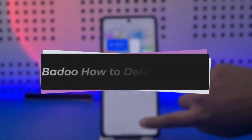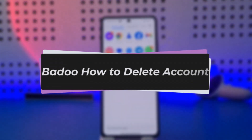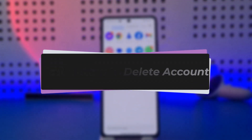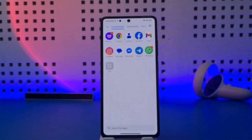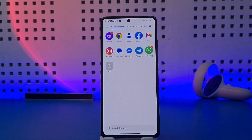Hello everybody, welcome back. In this video I'll show you how you can simply go ahead and delete your Buddy account. But before that, please make sure to like our video and subscribe to our channel. With that, let's step into our video.